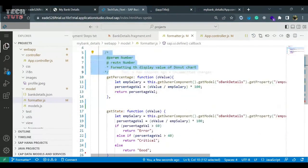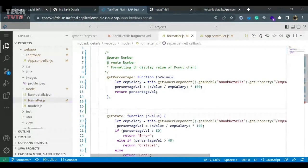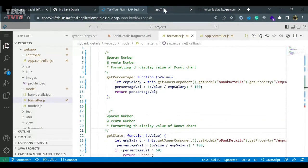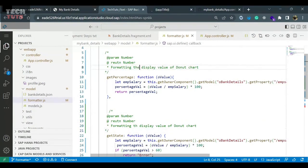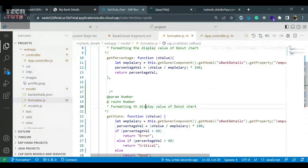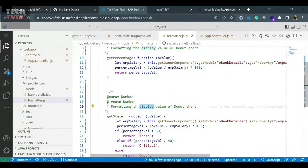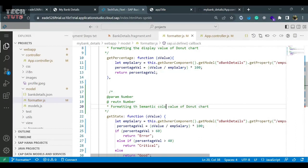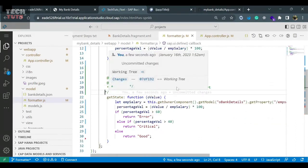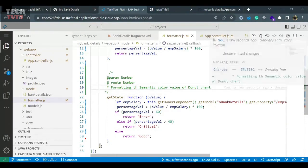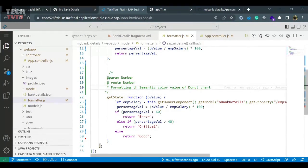The similar way, now you can copy this and similar way you can put comment on the get state. So here you can say formatting the semantic color. So this is what this function is doing. If you have seen my last video, the formatting, custom formatting, this is semantic color value of donut chart. Okay, this looks good. So now we have put the comment, we have understood how to put the comment and how to refactor our code.